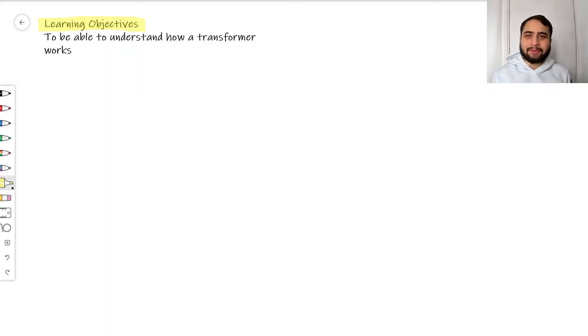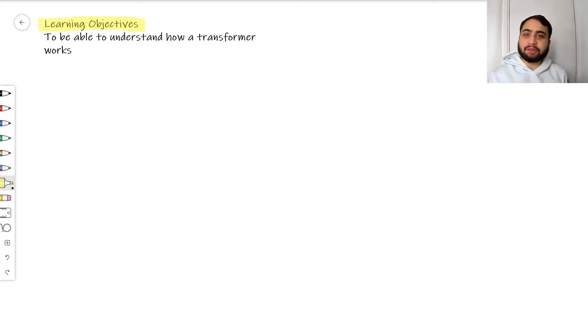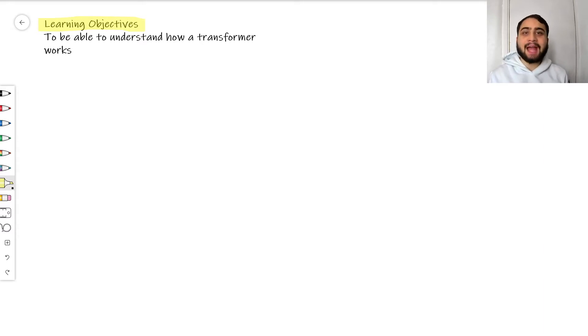Thank you for joining me today. My name is William and today we're going to be looking at transformers. We only have one learning objective today: to be able to understand and explain how a transformer works.